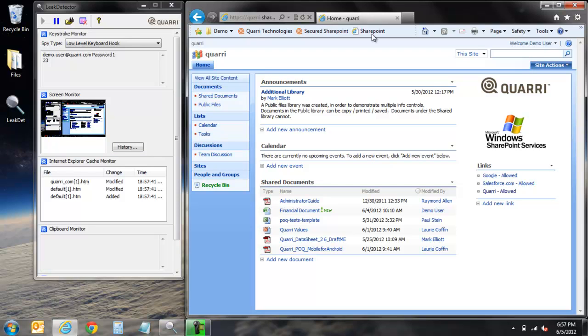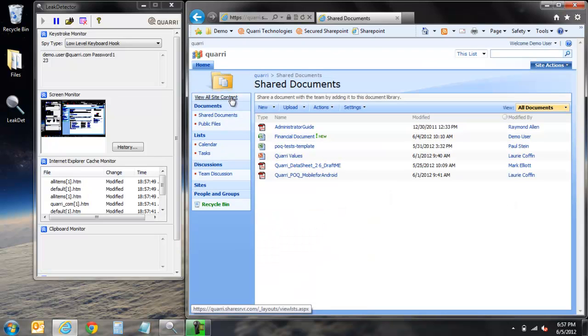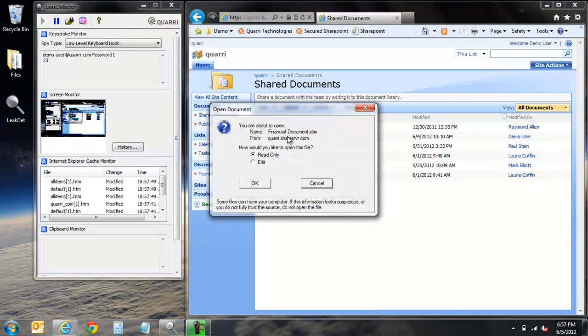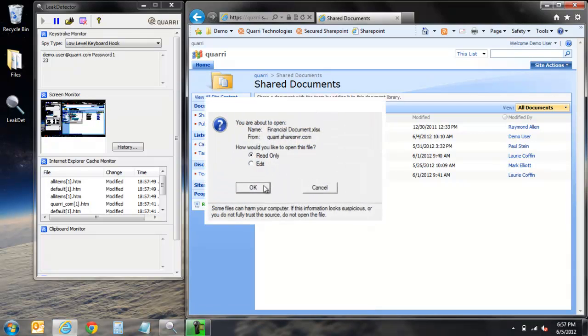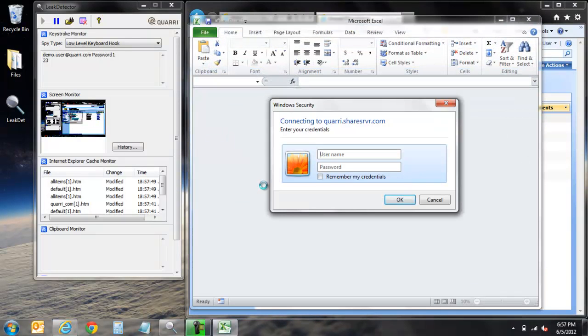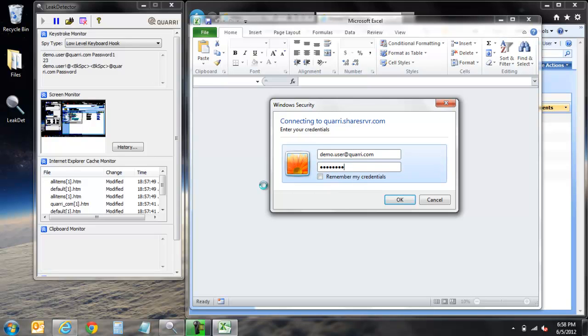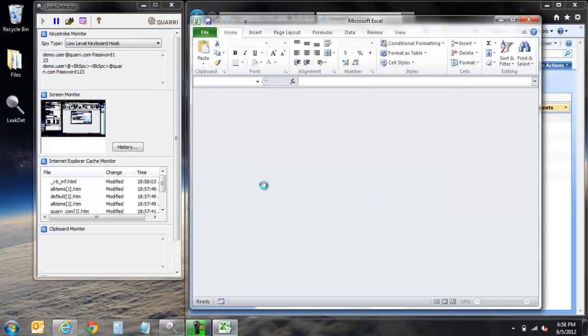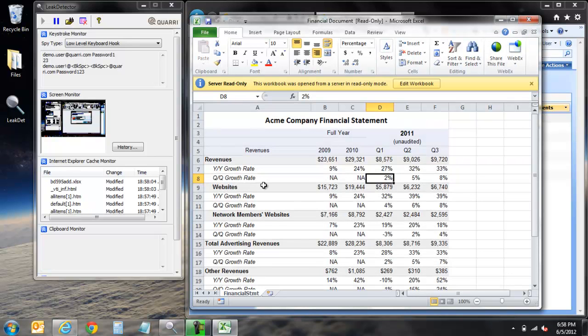Once within our SharePoint we'll proceed to the shared documents section and open a spreadsheet. In this scenario, imagine that this excel file labeled financial statement is a highly sensitive document containing important company financial information. While an end user may need access to such a sensitive document for legitimate purposes, this is a document that could be very costly for an organization if it were to be either intentionally or unintentionally compromised.